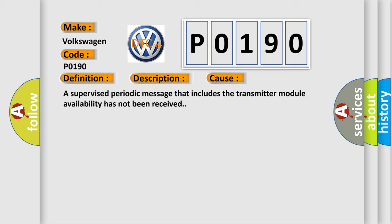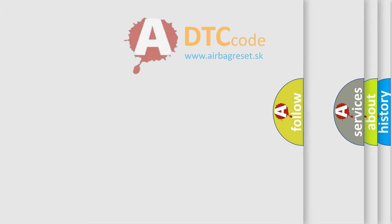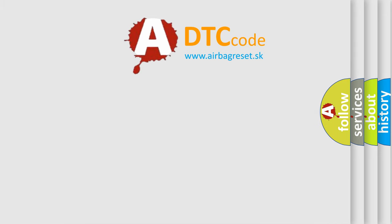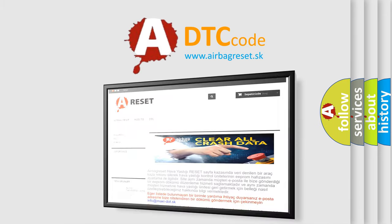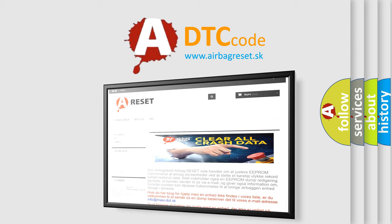The Airbag Reset website aims to provide information in 52 languages. Thank you for your attention and stay tuned for the next video.